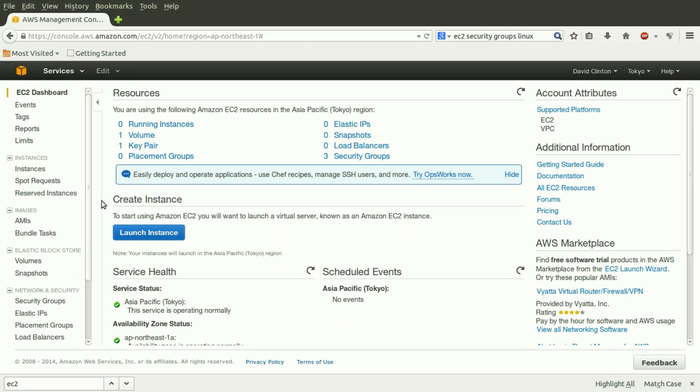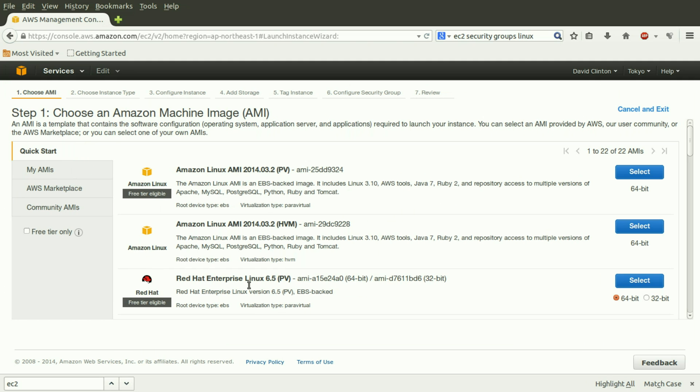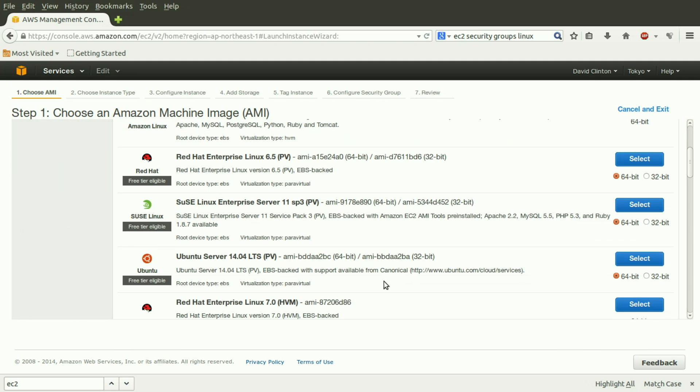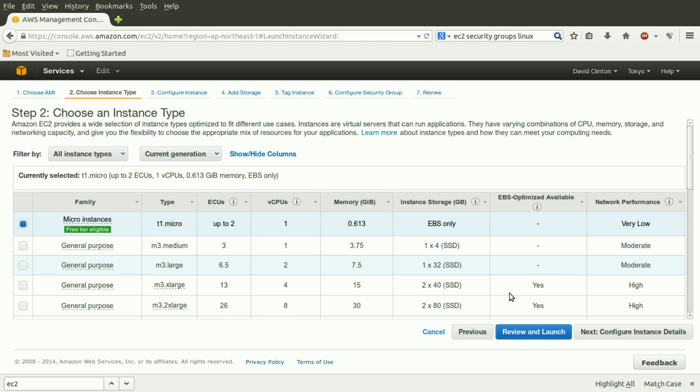Let's launch an instance. Again, in this series, we're working with Ubuntu, so we'll work with Ubuntu 14.04 server. And across the top, we see the tasks we have to perform. We've chosen an AMI. We could now choose an instance type. We're not going to worry about that now.